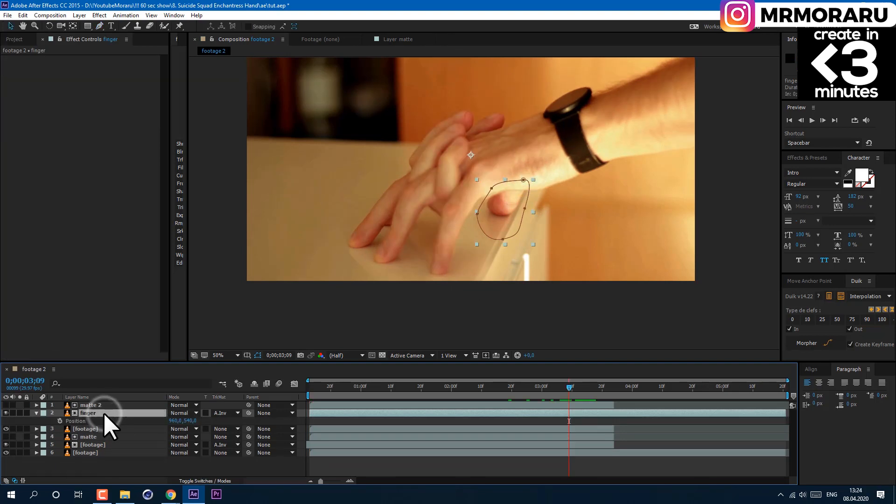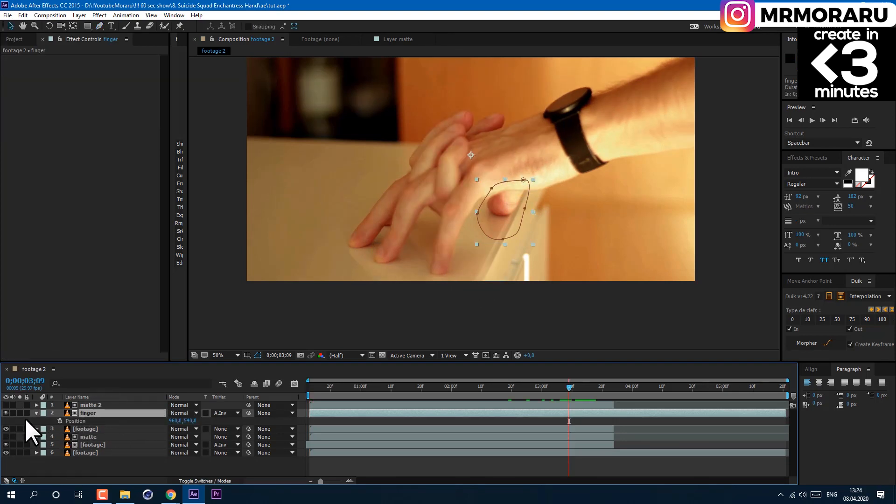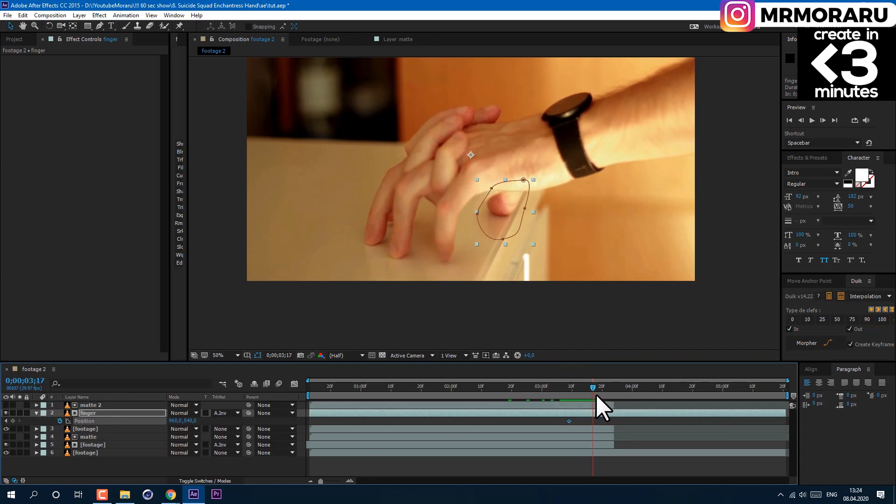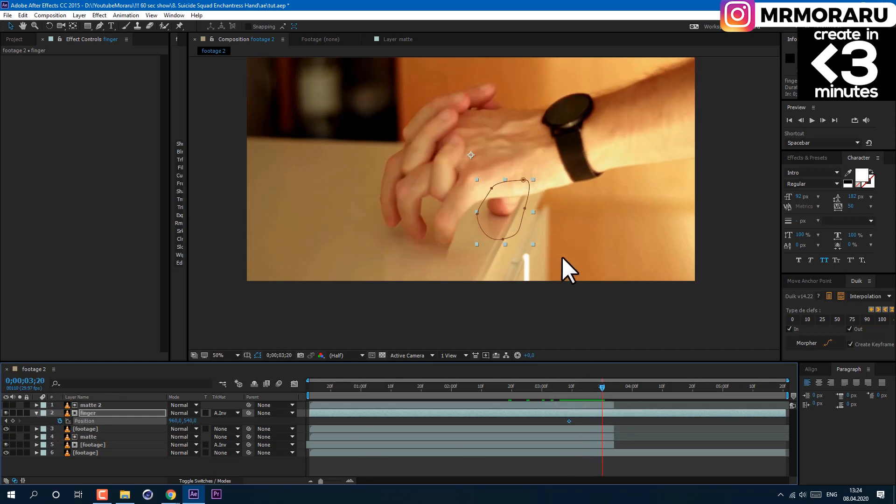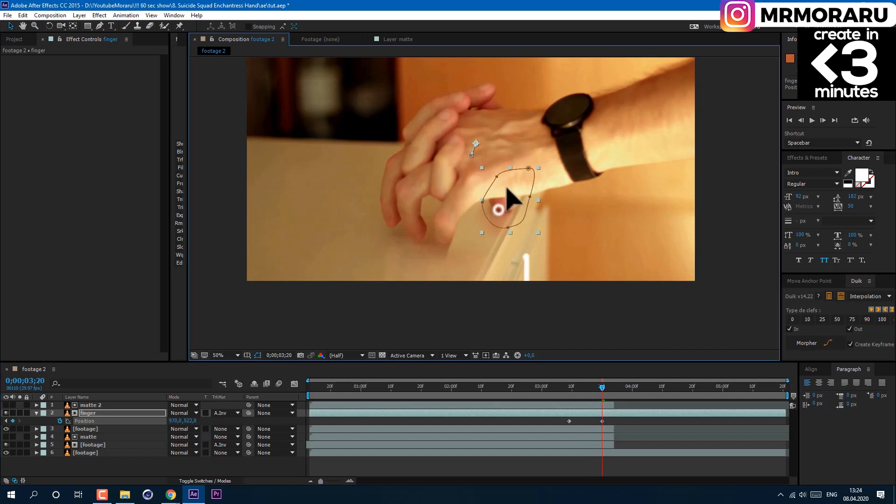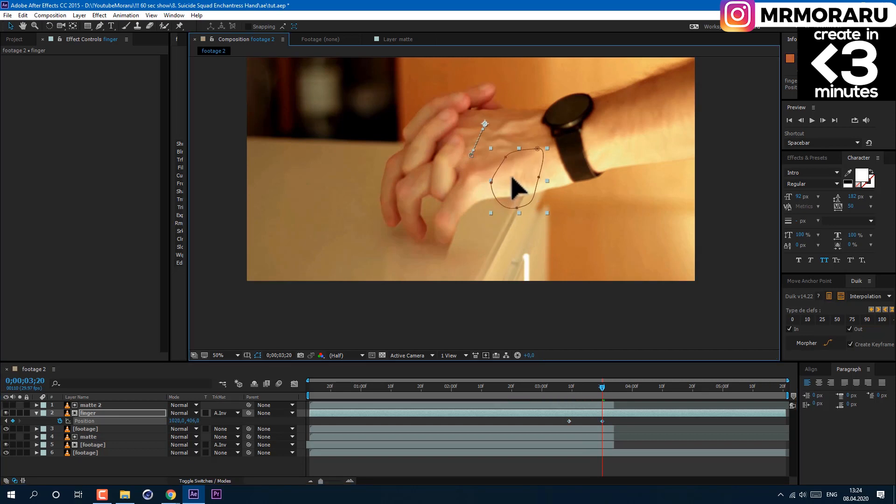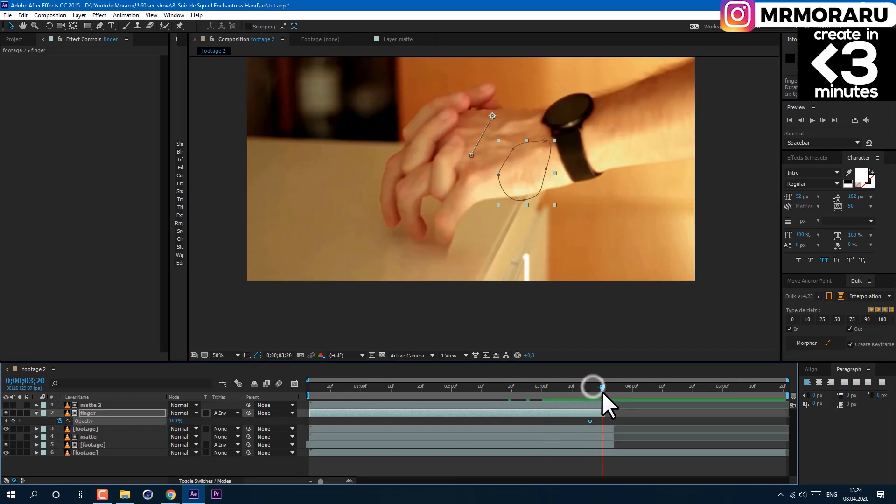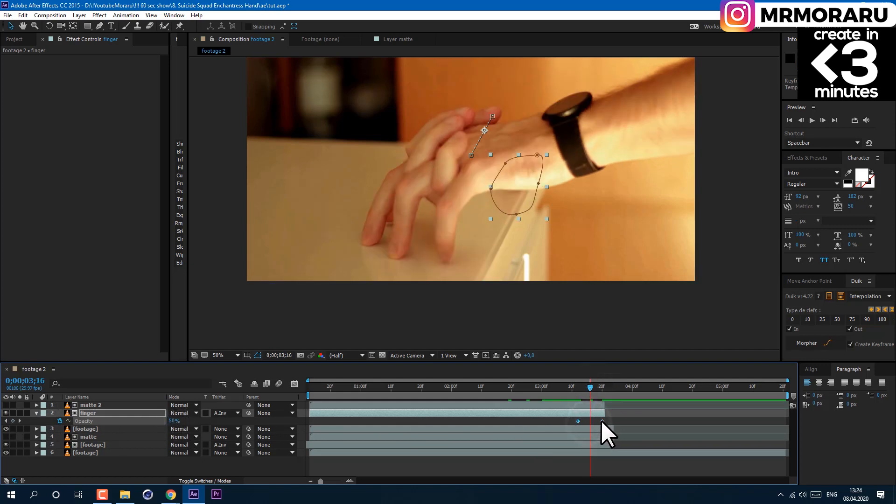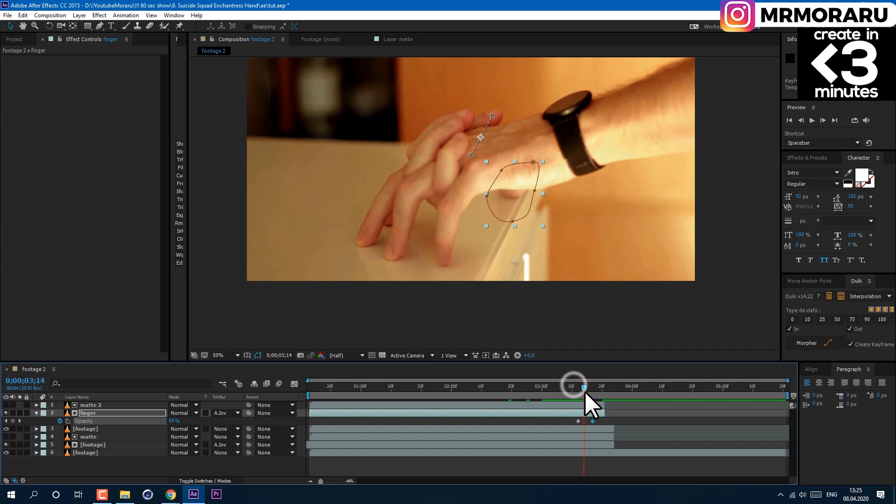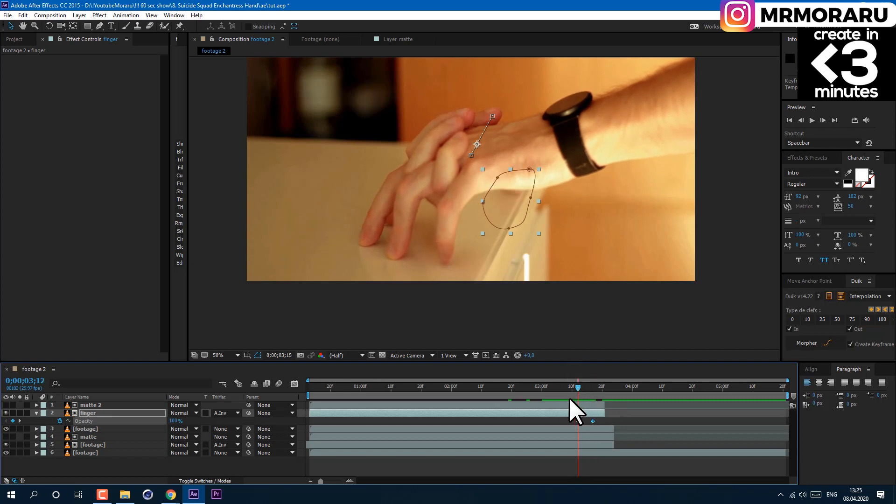Then select the finger layer, press P on the keyboard for position, and click on the stopwatch to create a keyframe. Then about here, let's move our finger like I'm lifting it from the table. We can also press T on the keyboard to see our opacity and animate it from 100 to 0, so it would also fade away as the finger goes up in the air.